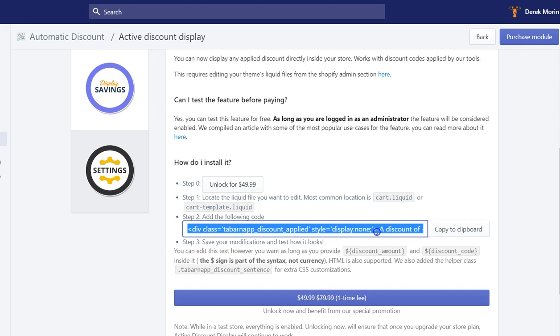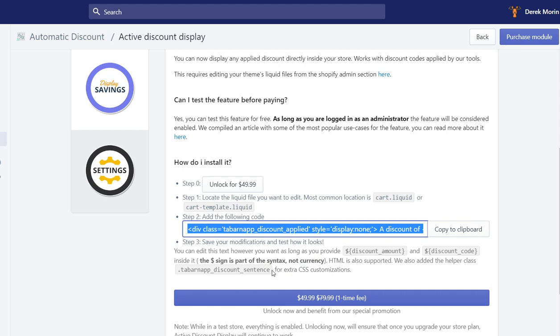But you cannot edit what is inside the HTML part. So you can edit the text but not the variables and what's inside the HTML part of it. Then you can also customize it using some CSS styling.